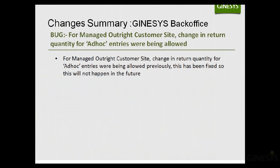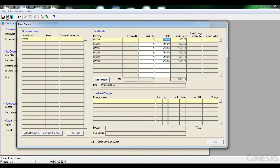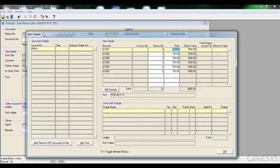The final bug resolved is for managed outright customer size: changes in return quantity for ad hoc entries were previously being allowed, which should not have been the case. On the item details screen in the outright sales return module, I open a GRT document and see all items with return values and rates. Attempting to edit one of these values — for example, changing to 650 — results in nothing happening; the rate cannot be changed. This brings us to the end of this release. Have a nice day.